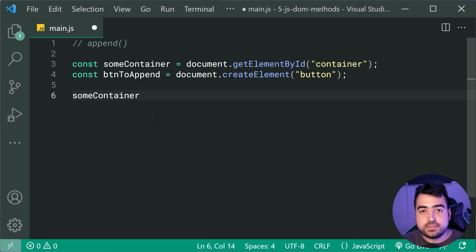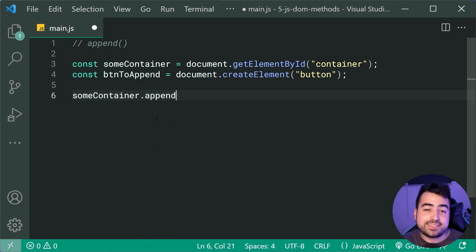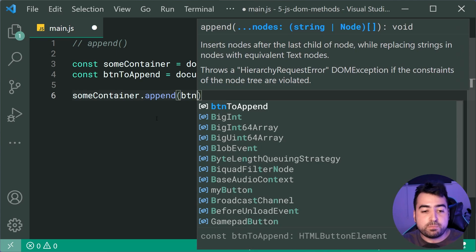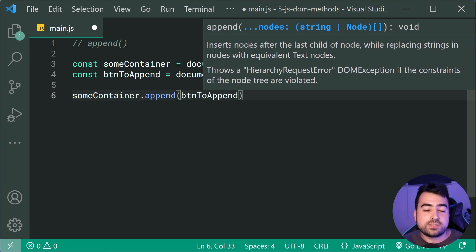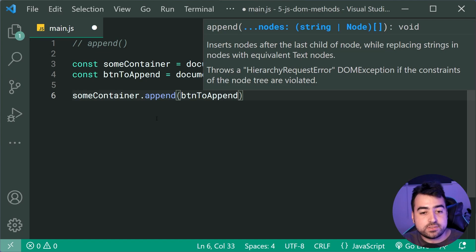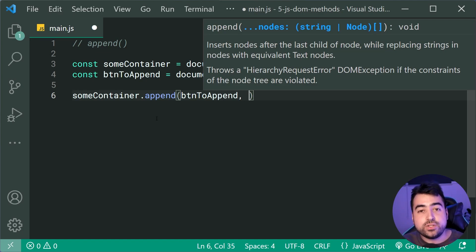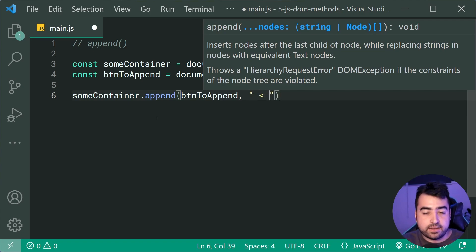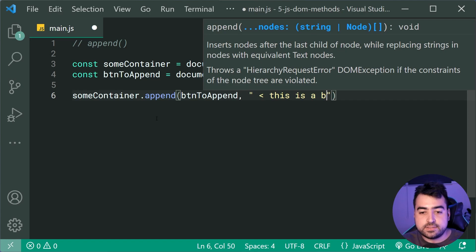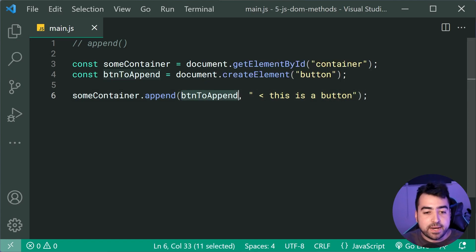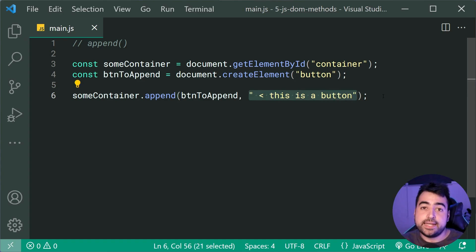So down here, I'll say some container dot append. And then we can pass in here the btn to append to of course append that button to the container. Now, we can also say comma and add as many things as we want, including text. So right here, I'll now say something like, this is a button. So now we're gonna see a button and also some text near it on the HTML page.